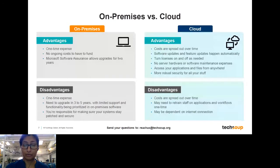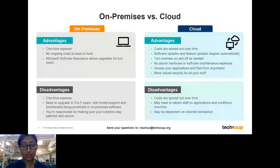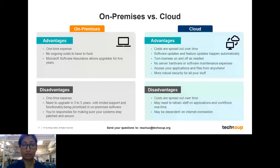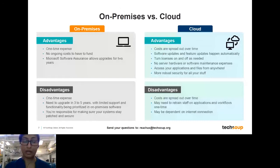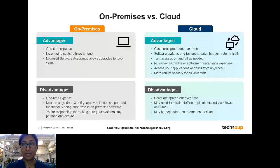We also offer cloud solutions, and that's a big offering from Microsoft — really where a lot of the innovation, new security features, and new resiliency features are coming in. Some advantages of cloud solutions are that costs can be spread out over time. Many cloud solutions are also fully donated by Microsoft. They are automatically updated, so as software features are released, they get pushed to you automatically. You don't need server hardware or software maintenance like you would in an on-premises solution.